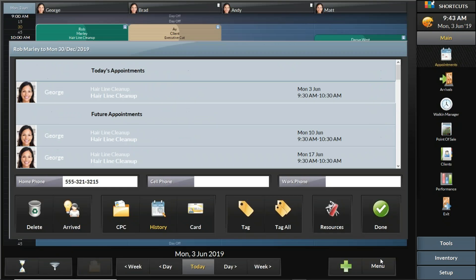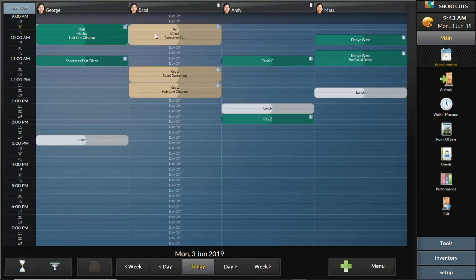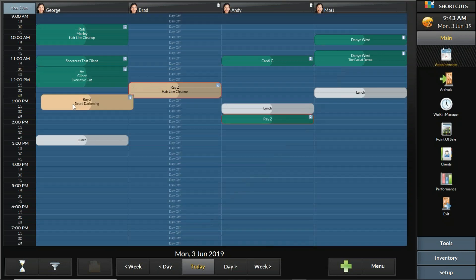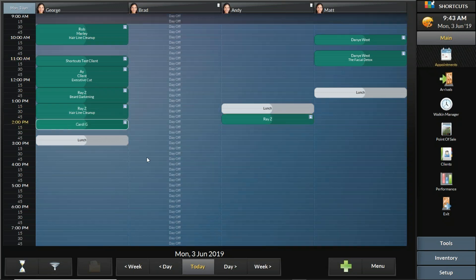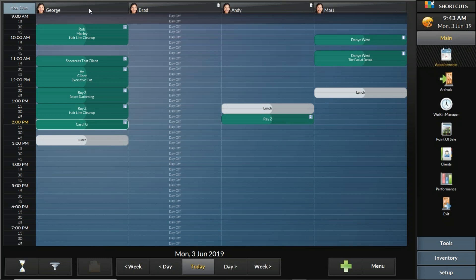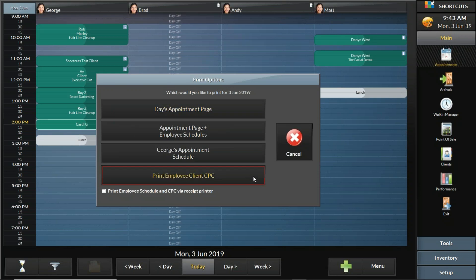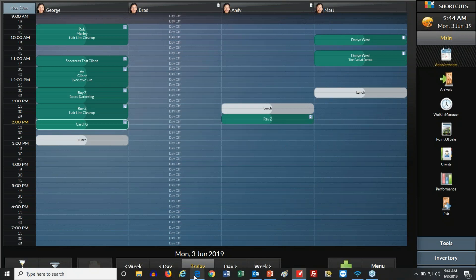Maybe George just needs a color formula, not contact details. Go to History and from that window choose the particular visit note and print it. So these print features are not necessarily available in the online client card — this is the actual Shortcuts point of sale. Another way: if you had a lot of appointments for a staff member that day, you can double-click at the very top of the screen where the staff member's name is and tell Shortcuts you want to print their schedule and the client profile card. To save paper, select the checkbox on the bottom left corner to print the schedule and client profile cards on receipt paper. Every appointment would have its own little piece of receipt paper with the customer's name, number, the service they're receiving, and their last three history notes — just leave a stack of tickets at the staff member's desk or chair.